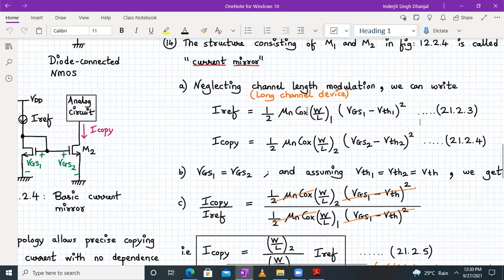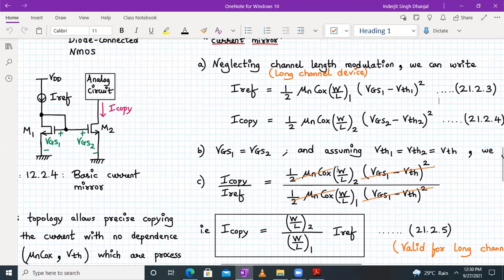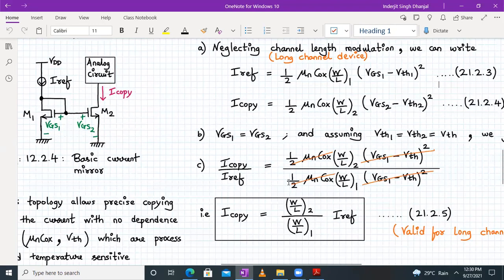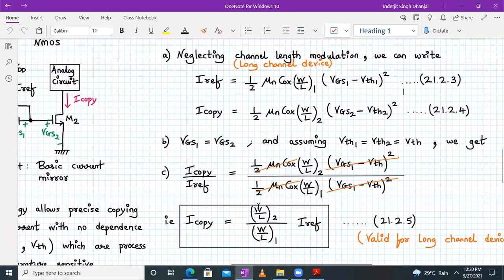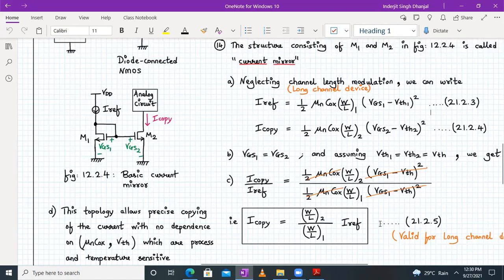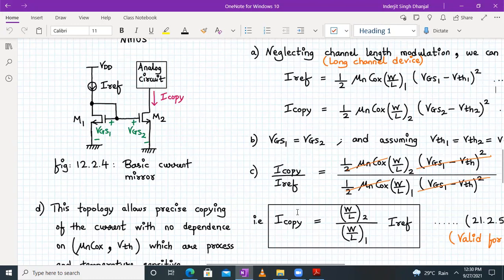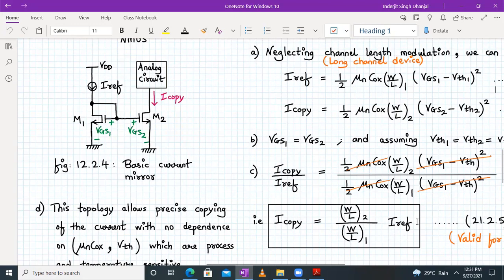Dividing I_copy by I_reference, all terms cancel except the W/L ratios. We get: I_copy = [(W/L)2 / (W/L)1] × I_reference. This is valid for long-channel devices only. We can tune W/L ratios to scale the copy: for example, if (W/L)2 = 1 and (W/L)1 = 2, then I_copy = (1/2)·I_reference; if (W/L)2 = 4 and (W/L)1 = 1, then I_copy = 4·I_reference.